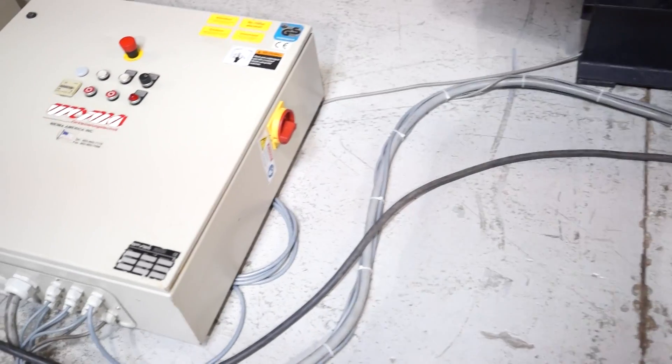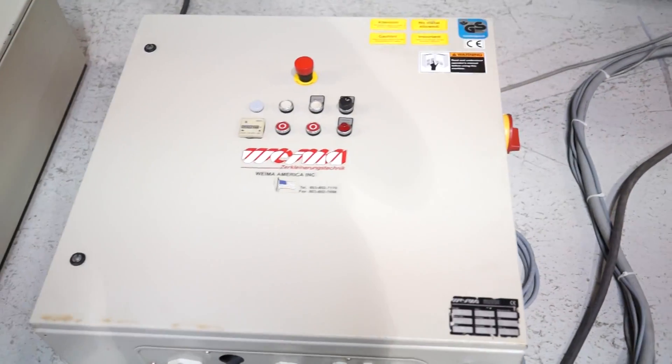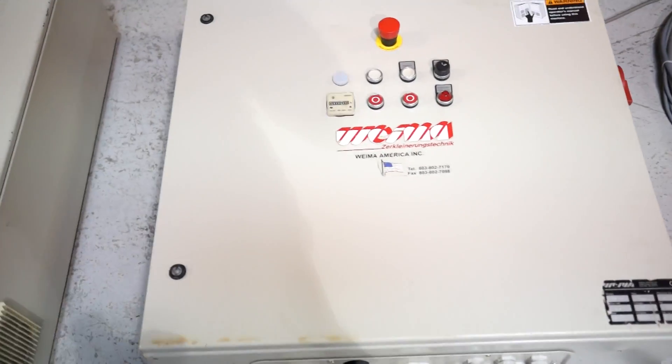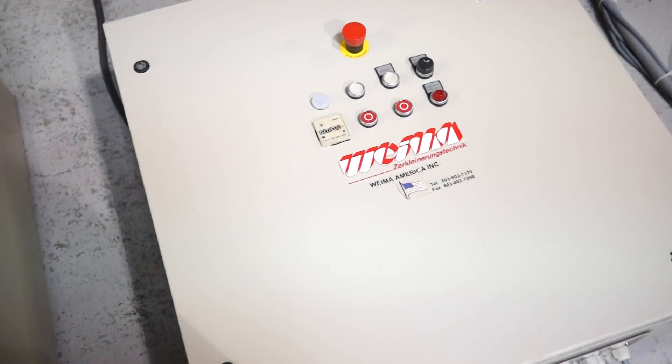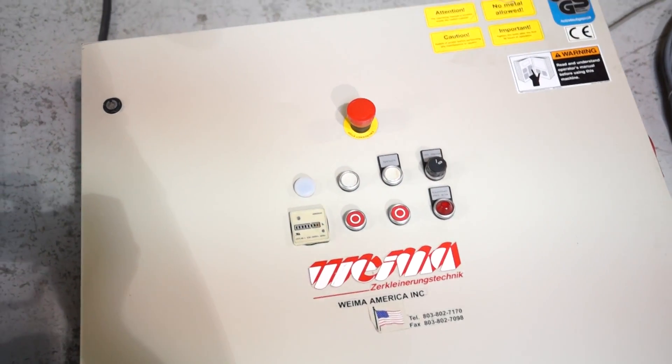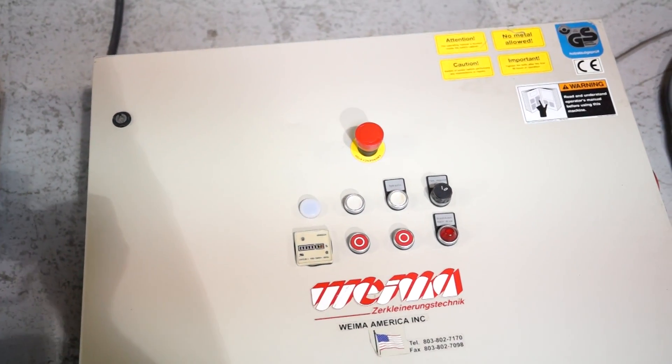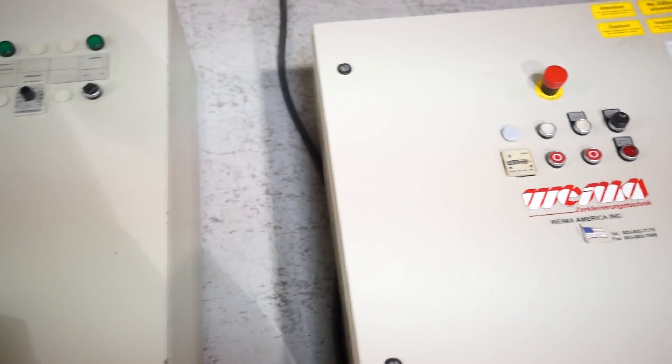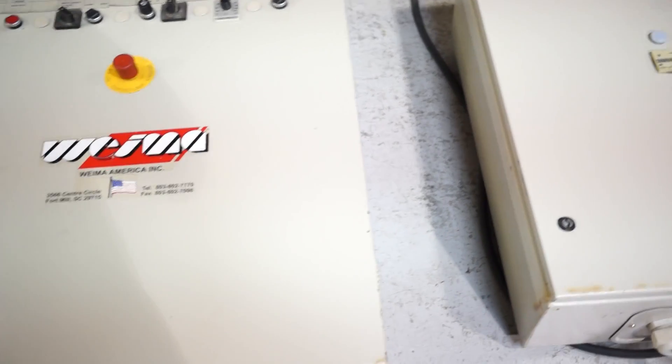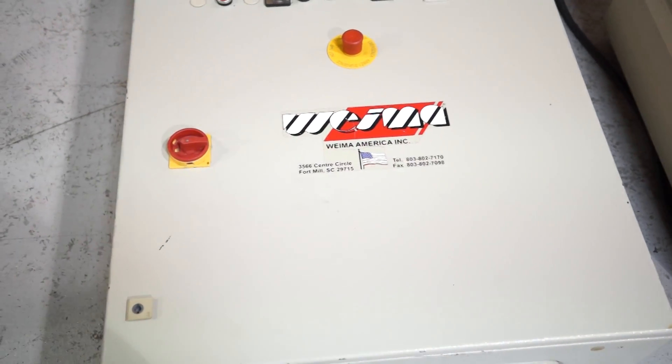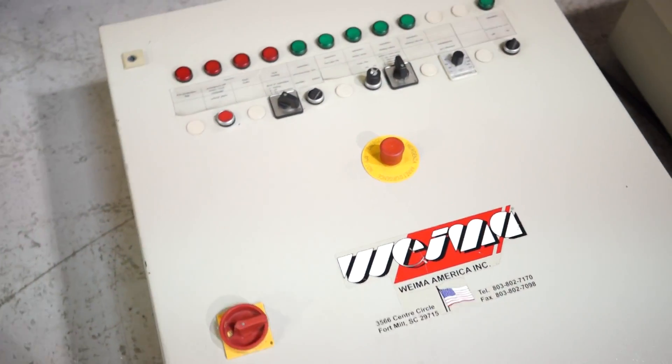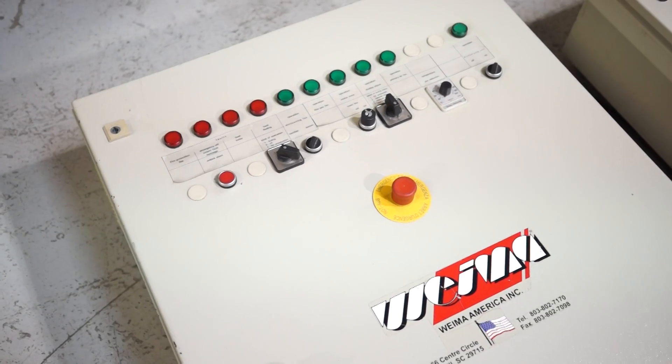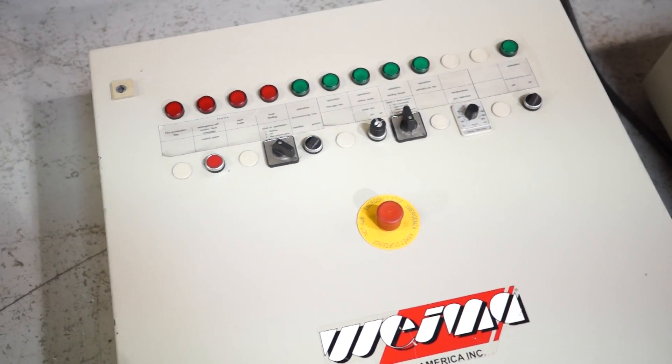Here's your control panel that controls the grinder. It's basically a MEMA panel that you see on all their grinders. Your other control panel here controls that surge bin and also controls the functions if you're going to hook it up to a furnace.